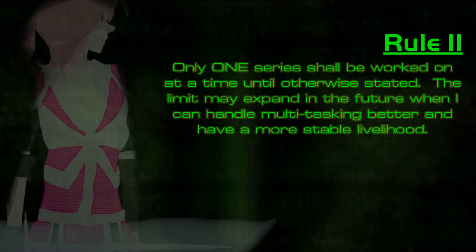Number two. I will work on one series at a time until I can handle multitasking better. This rule will most likely expand when I have a stable livelihood and can comfortably fit things into a routine schedule. But for now, one.